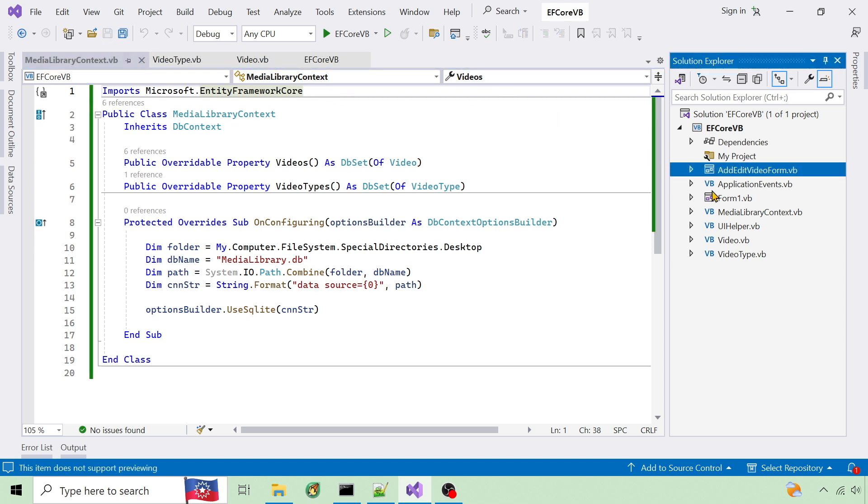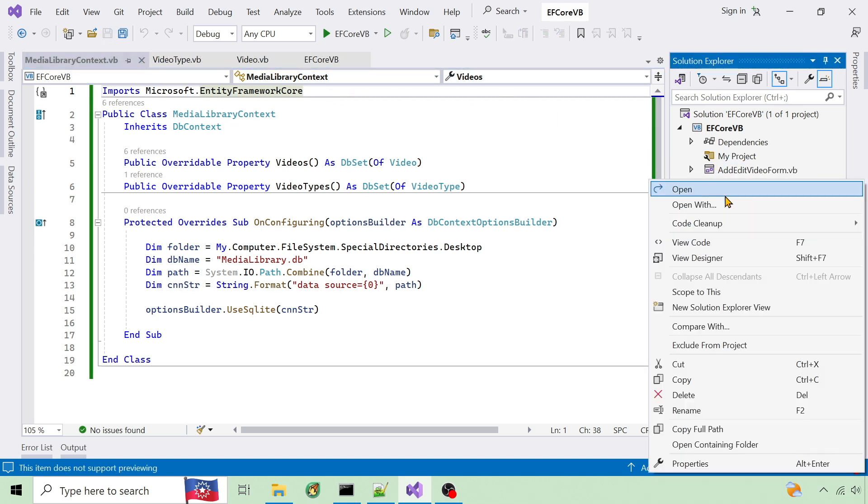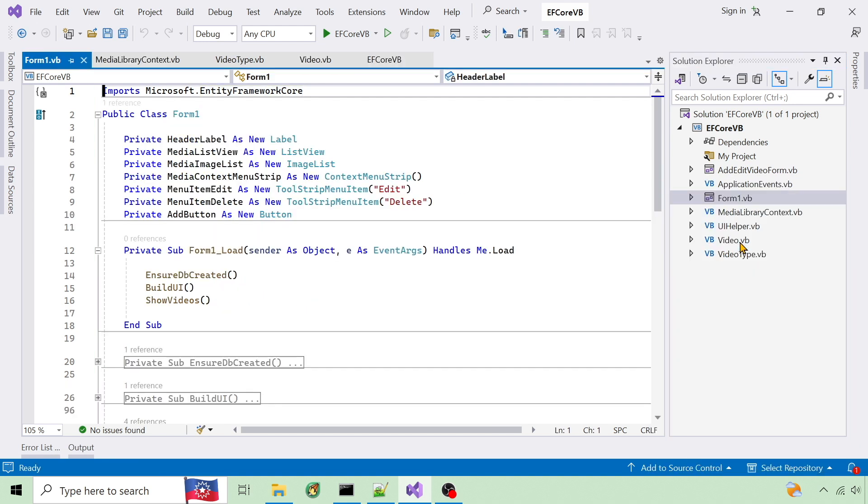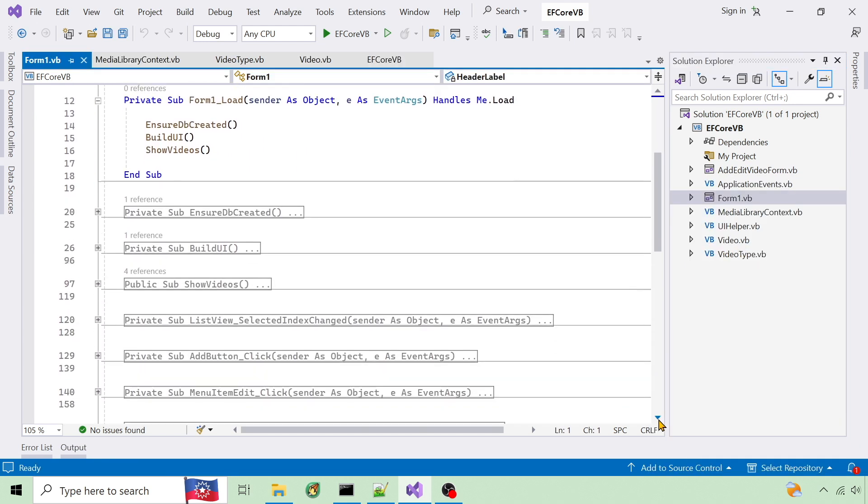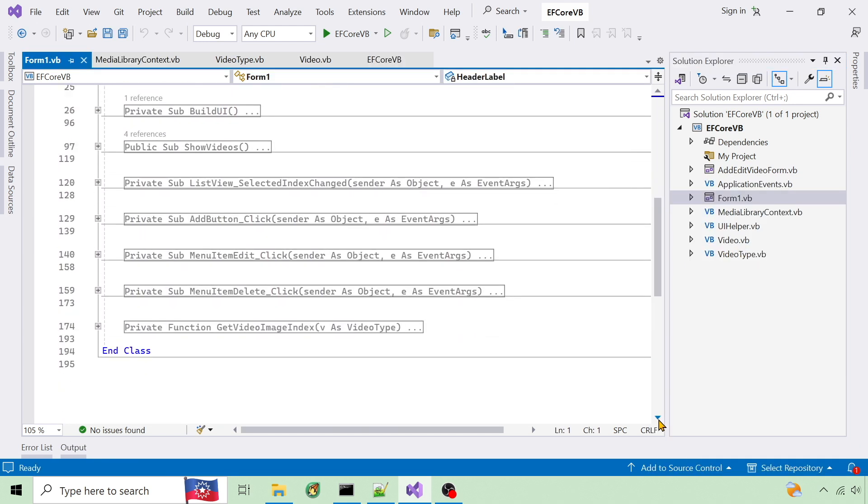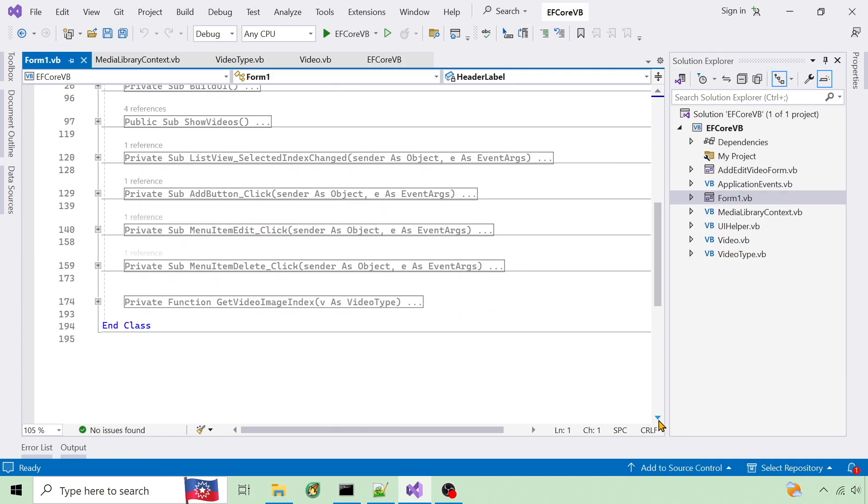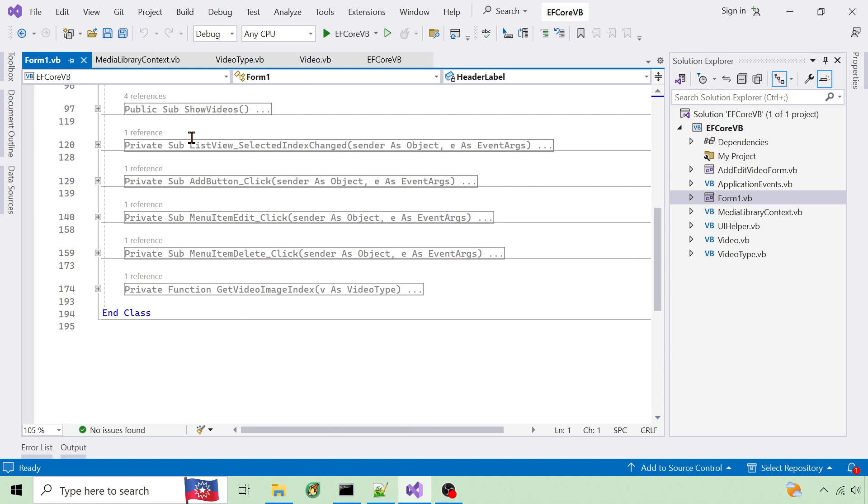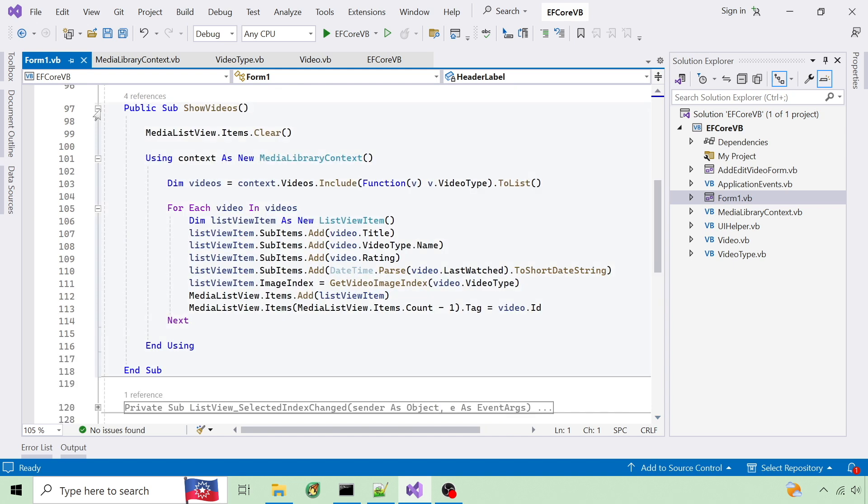Now I'll read from the database in Form 1. This is handled in the ShowVideos method. It uses the context to load all videos and the related video type to a list. Then it adds each video to a list view.